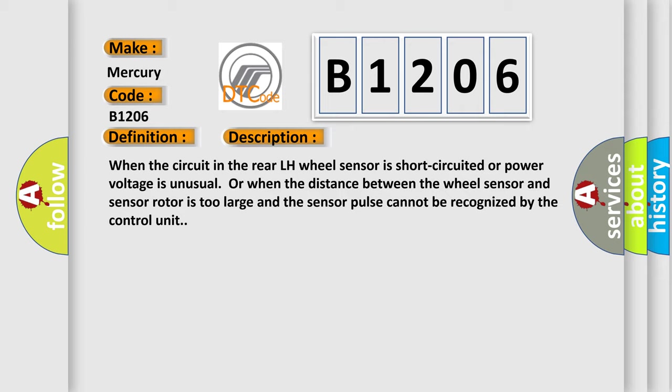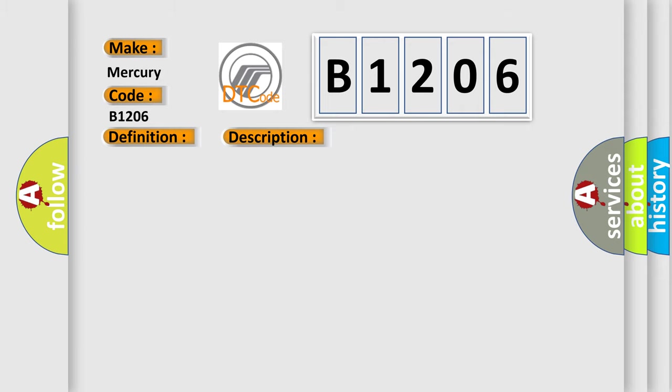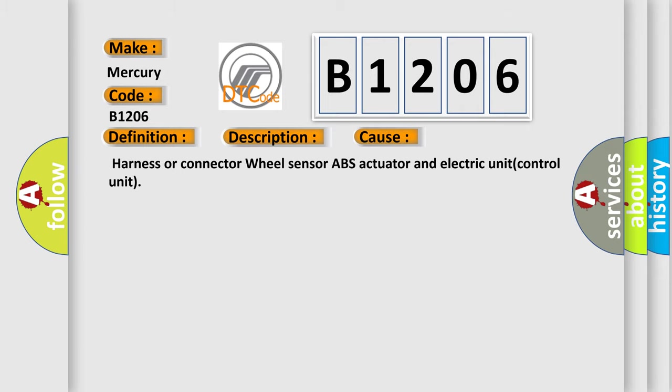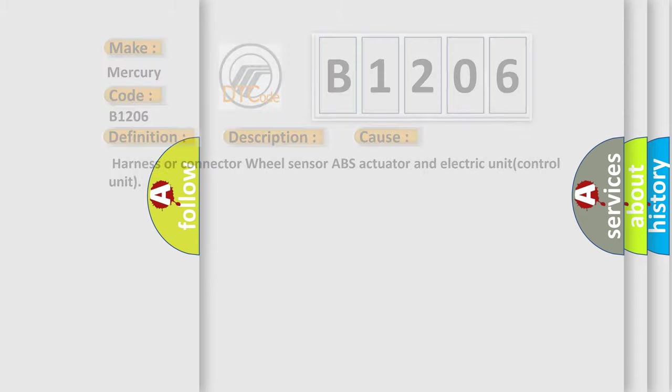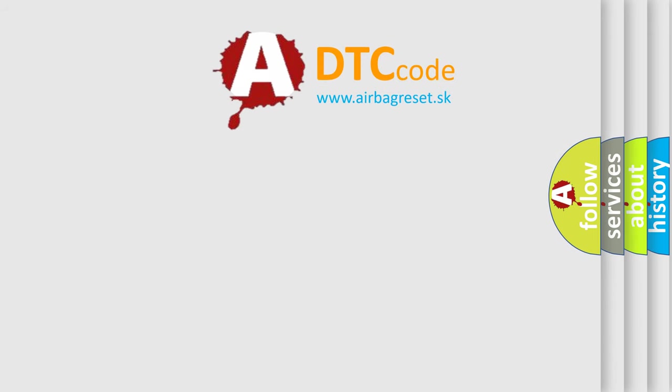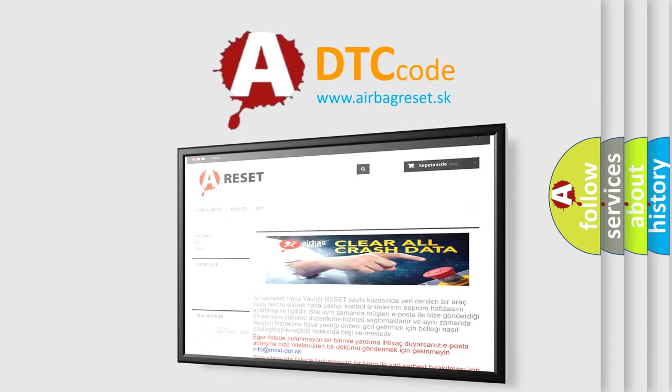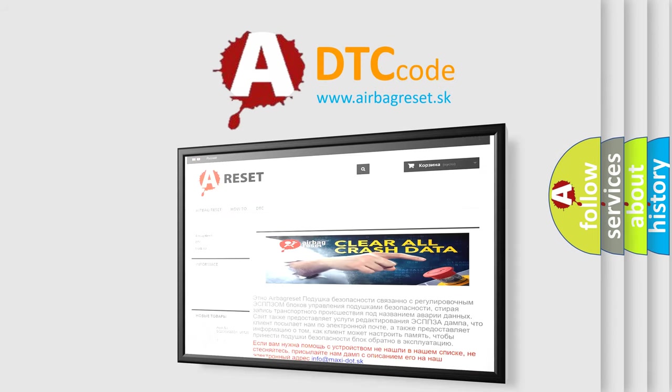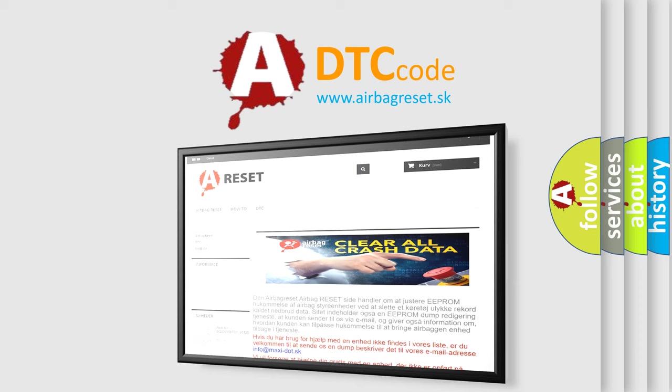This diagnostic error occurs most often in these cases: harness or connector, wheel sensor, ABS actuator and electric unit control unit. The Airbag Reset website aims to provide information in 52 languages. Thank you for your attention and stay tuned for the next video.